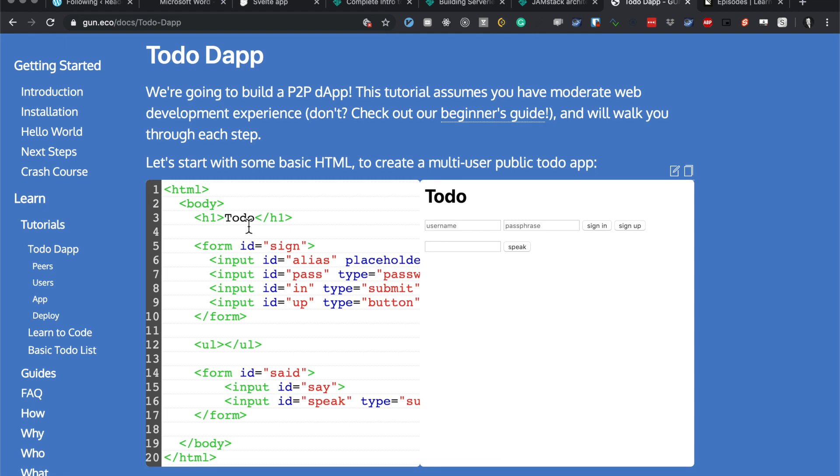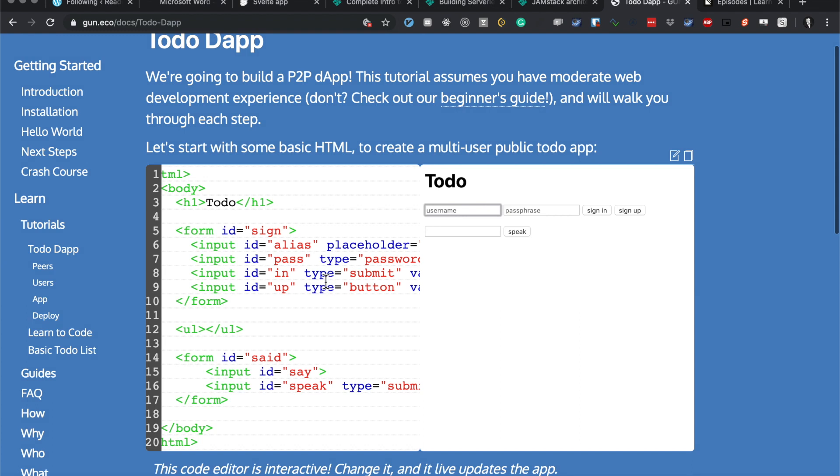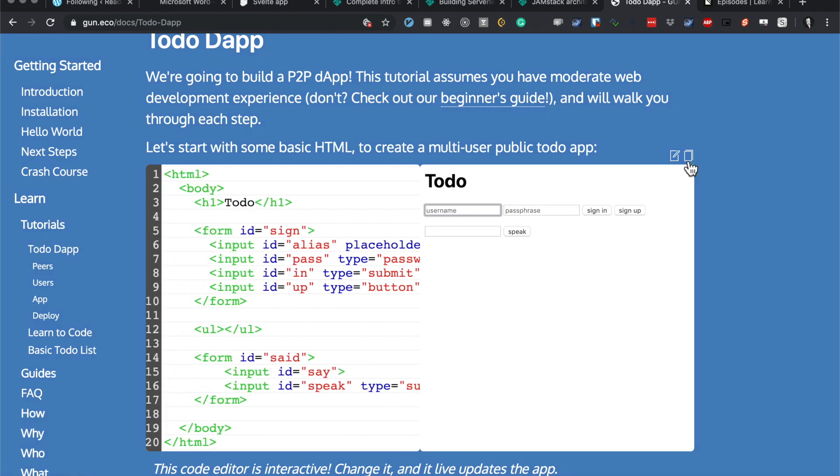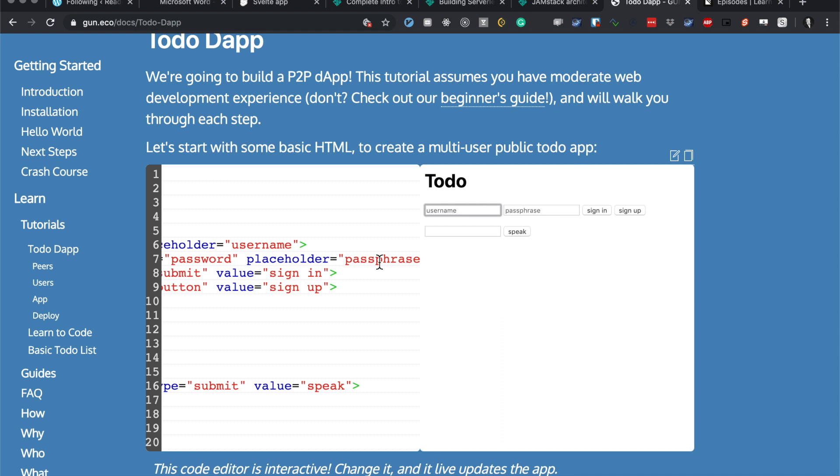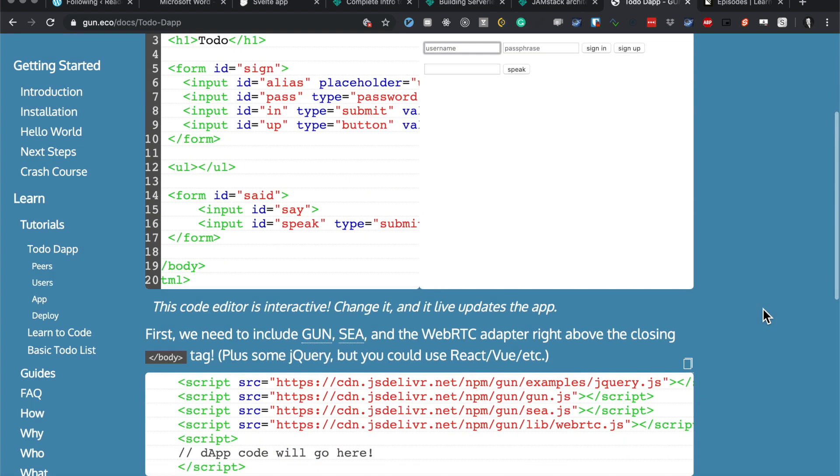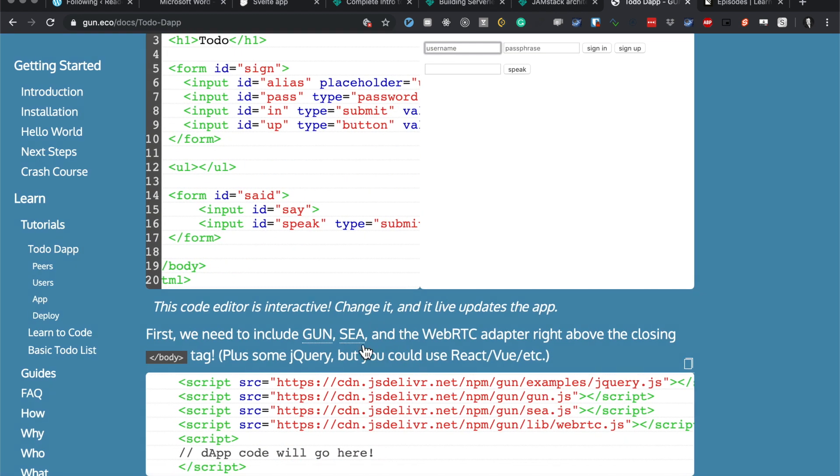So we've got a form here with username and password fields and a submit button.